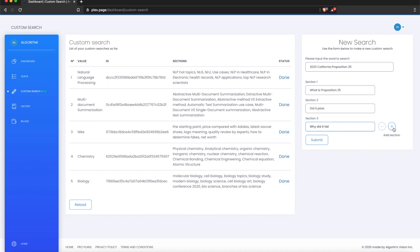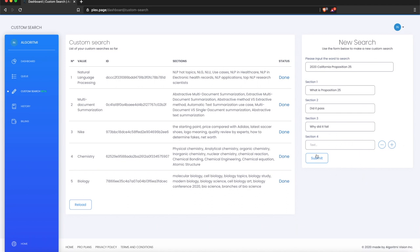You can press these buttons to add more sections — up to 10 sections total — but in our case three sections are enough. So let's submit it.